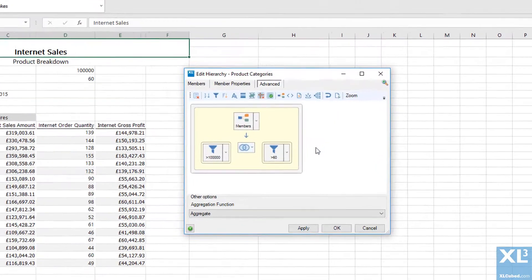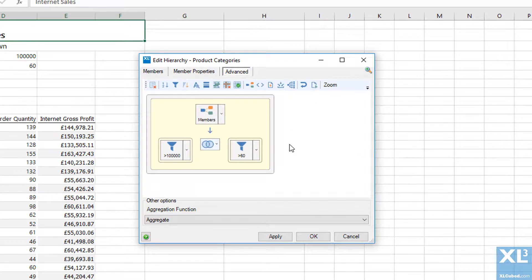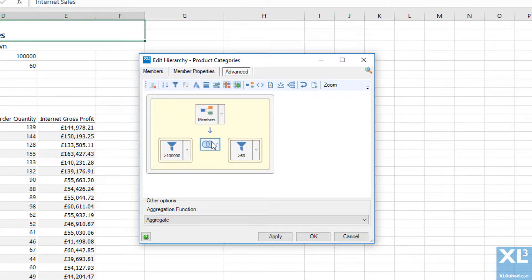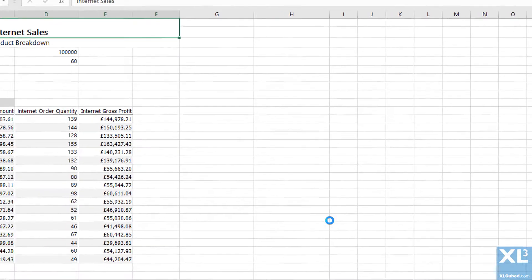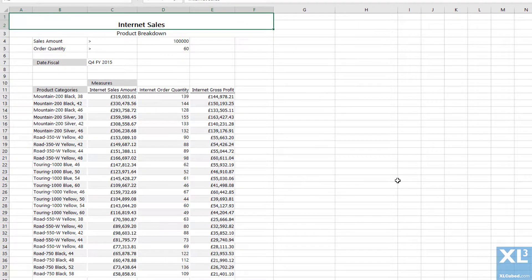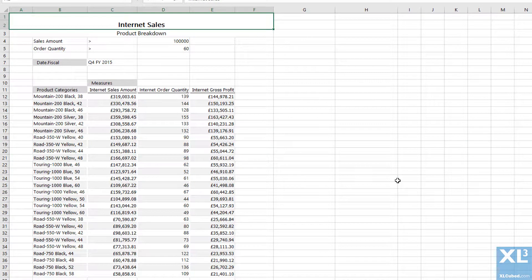Since I would like to return products where either the sales amount filter is true or where the order quantity filter is true, I will take the union of both member sets. Now we can see the grid is showing any products where the sales amount is greater than 100,000 or where the order quantity is greater than 60.